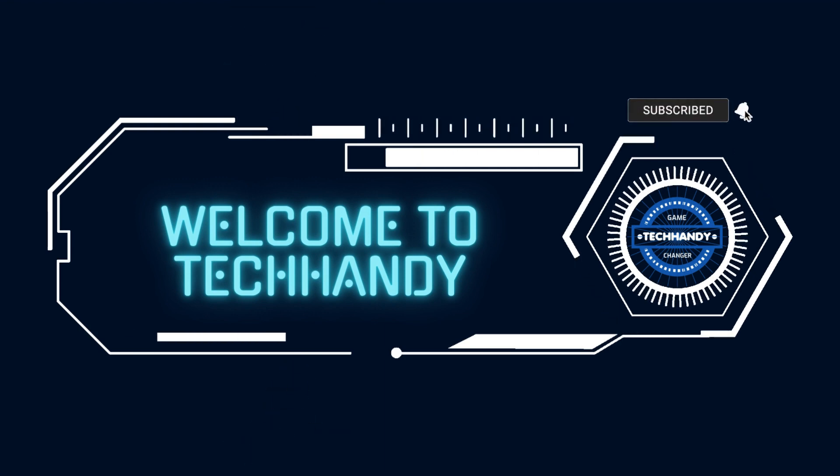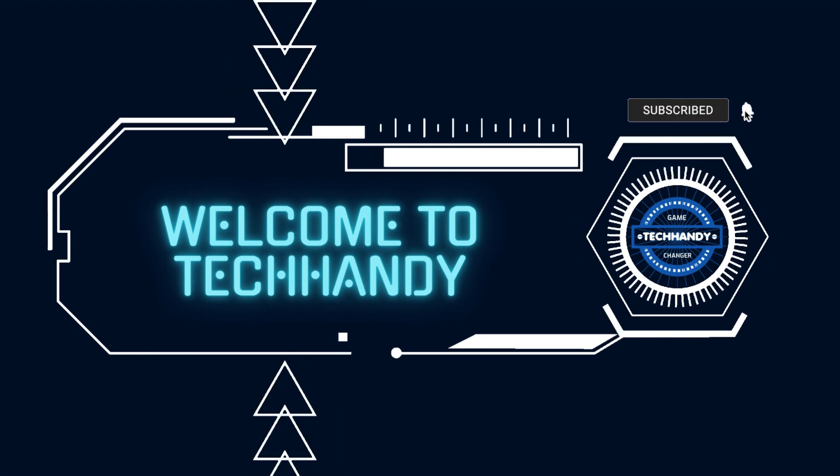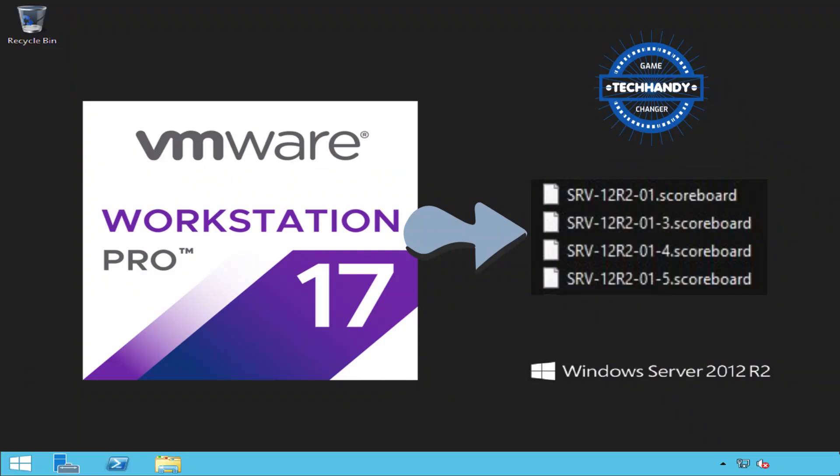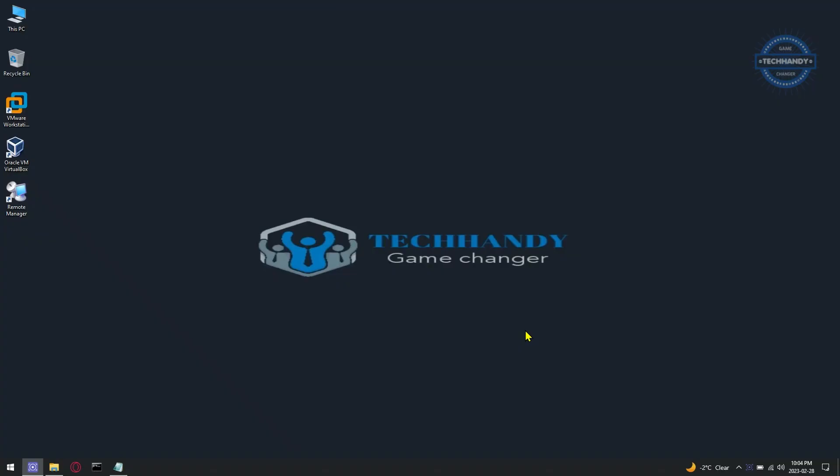Welcome back friends to your Tech Handy channel. In this video I will try to explain what is VMware scoreboard file and how you can disable the creation of scoreboard files if required. A scoreboard file contains performance information or stats about a virtual machine created by VMware Workstation or VMware Fusion virtualization software.